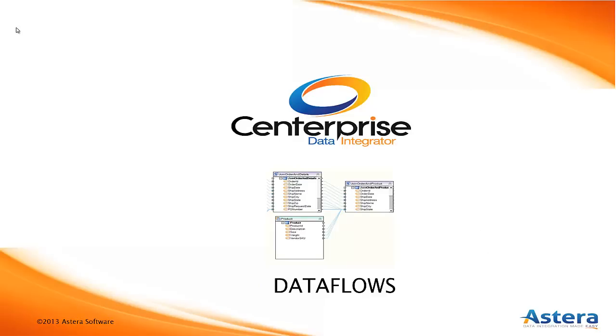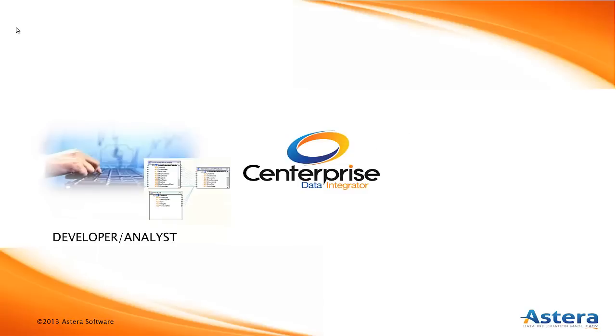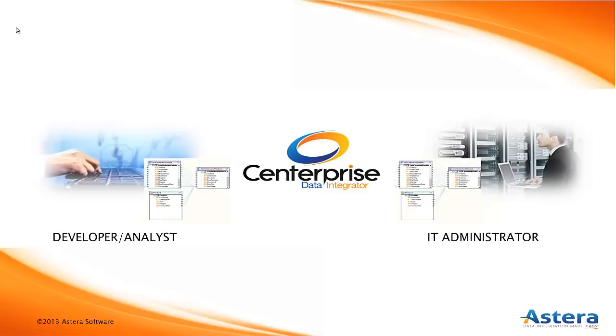These very portable files contain the details of how to execute a data migration and can be shared amongst a team of IT professionals, with one group developing and maintaining them, and another group deploying and administrating them on the Centerprise Data Integration Server.